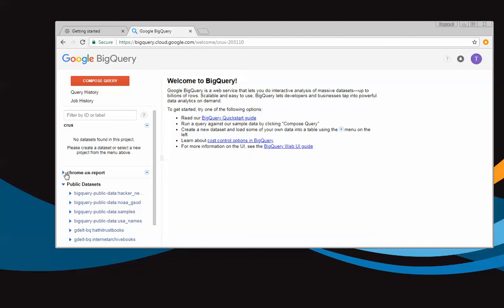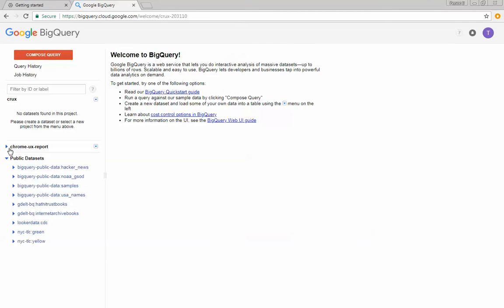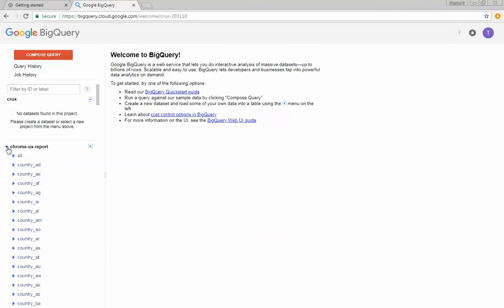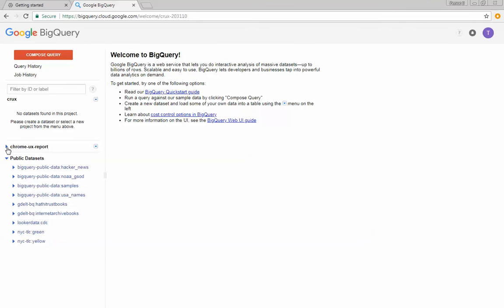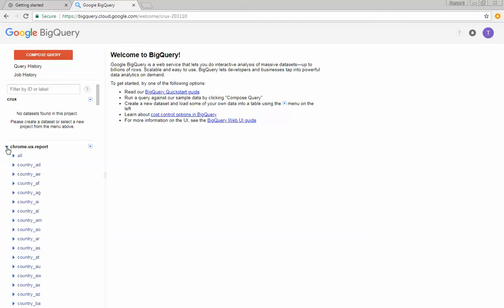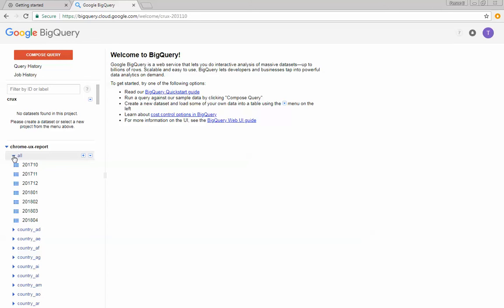If you expand the Chrome user experience report, then you will see that there is a data set for every country as well as an all data set. And if we expand the all data set, or any of the data sets for that matter, you'll see a list of tables starting with October 2017 and ending with April 2018.